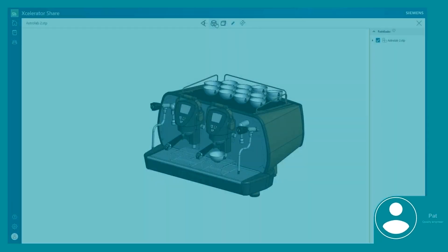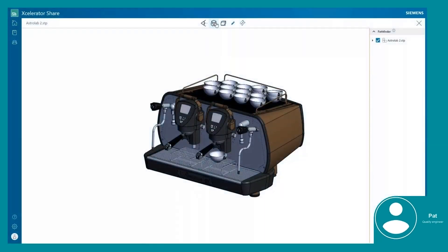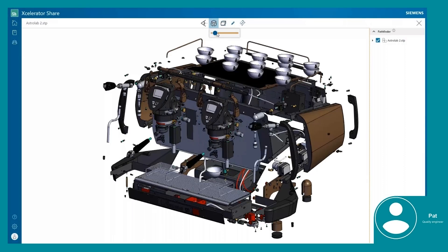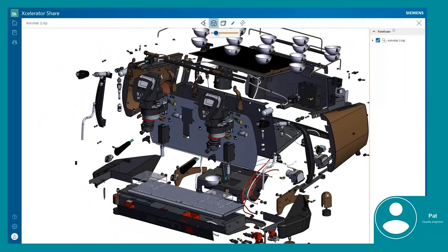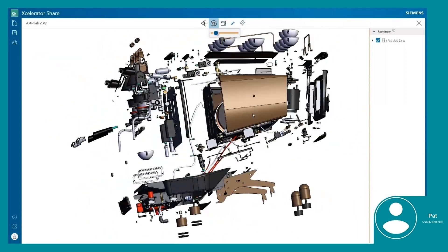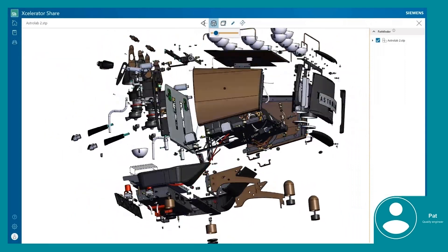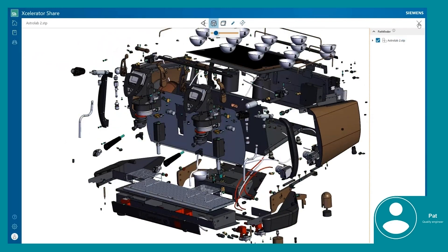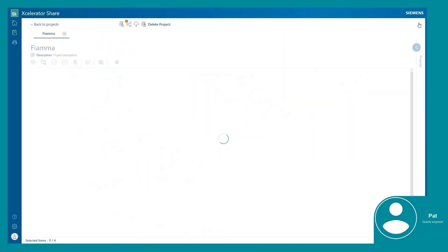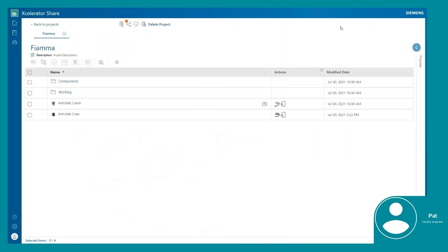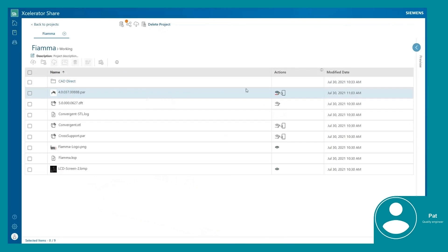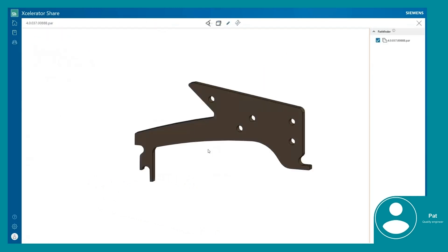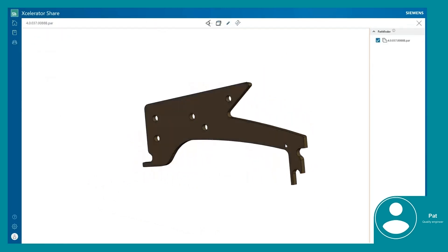Pat is utilizing Accelerator Share to investigate the design using the integrated 3D viewing environment, where he can hide and show parts, explode and section assemblies, measure and markup. This is all great for design and manufacturing reviews.